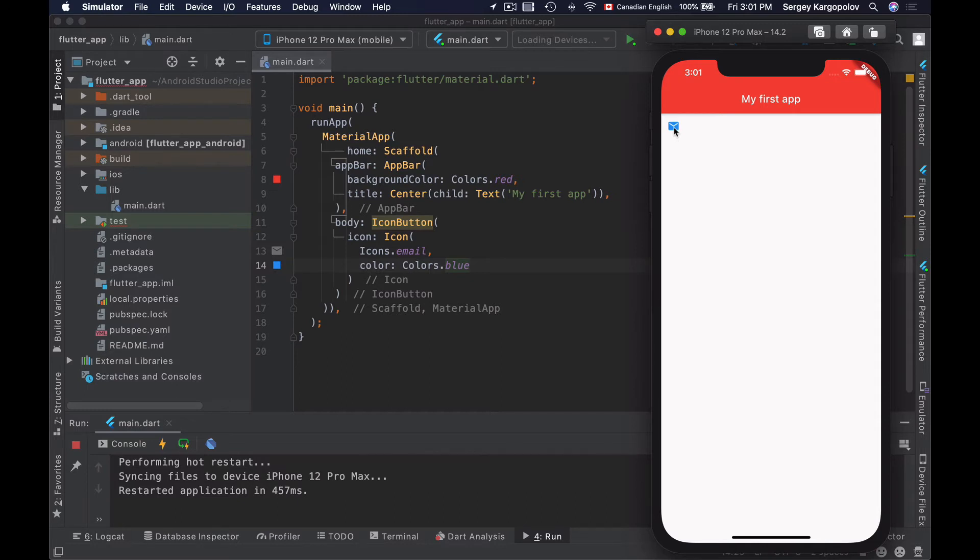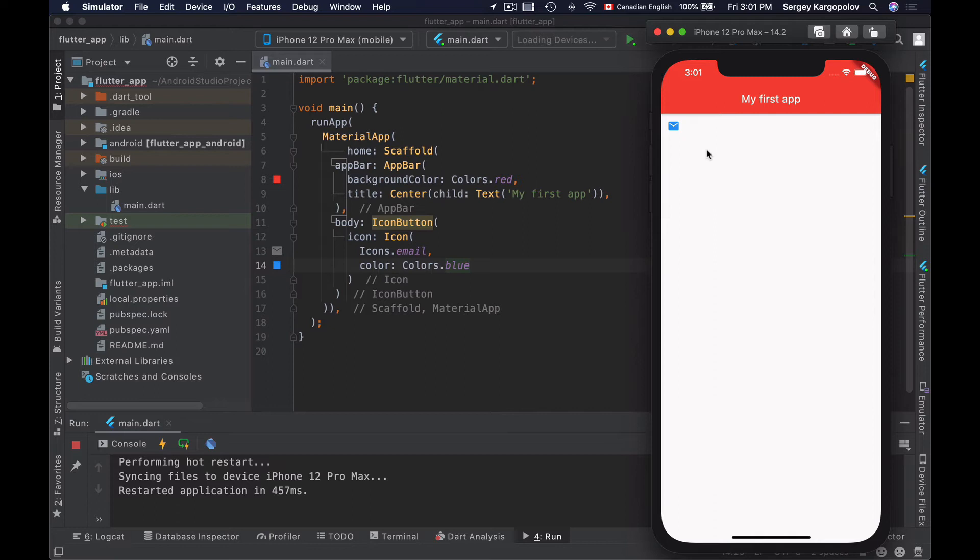That works, although if I try tapping on it, it will not do anything because I have not yet configured it to handle an event. So let's do that.